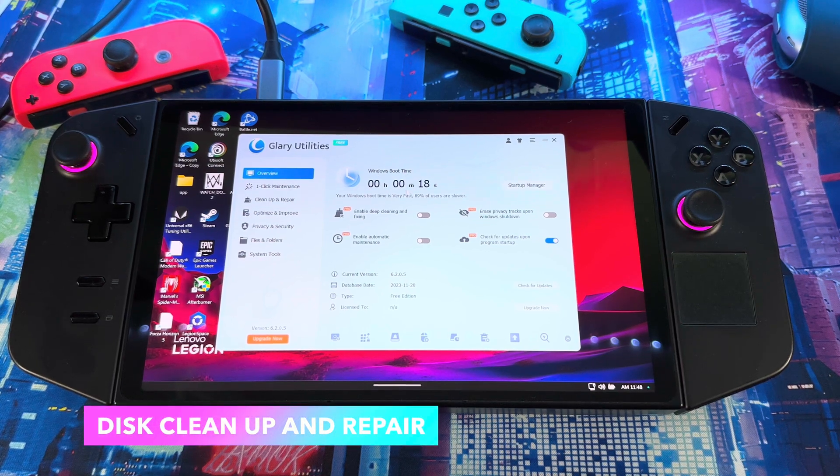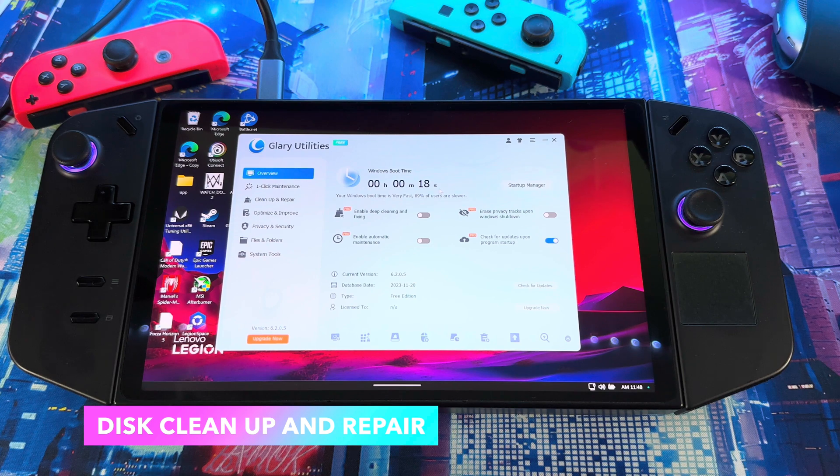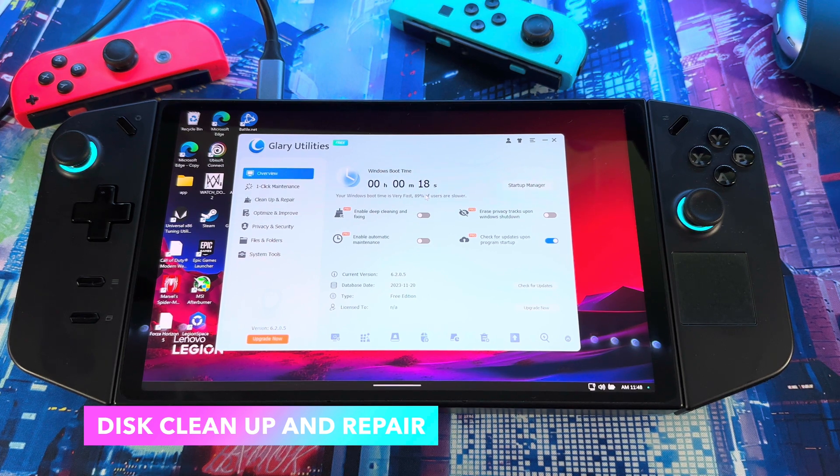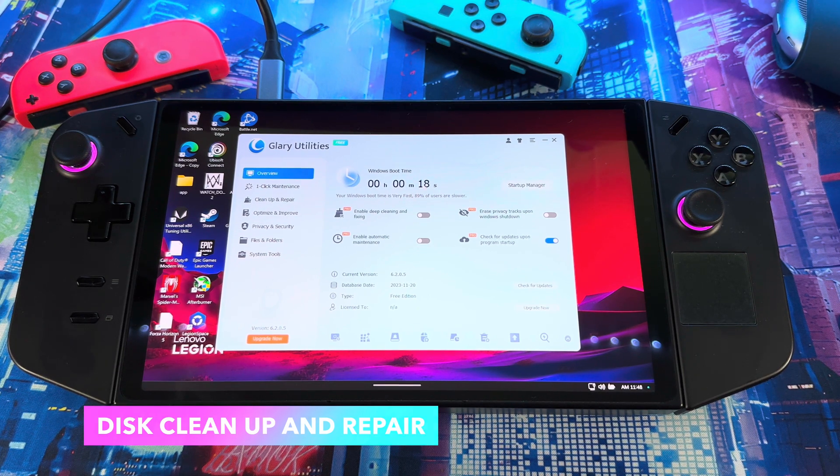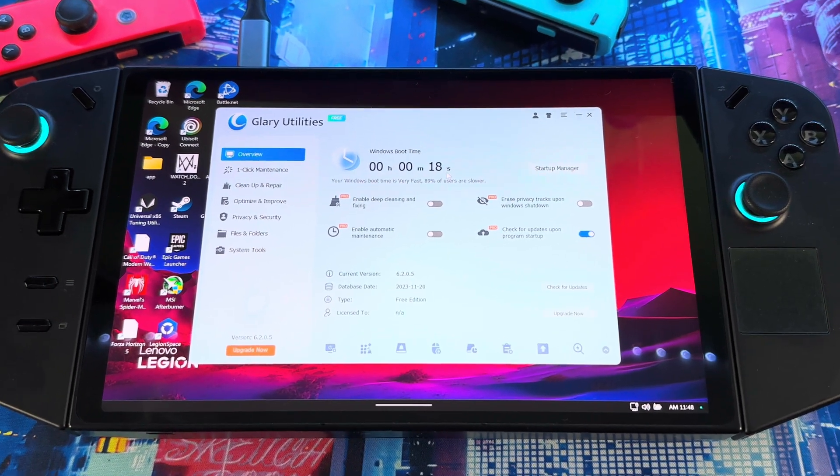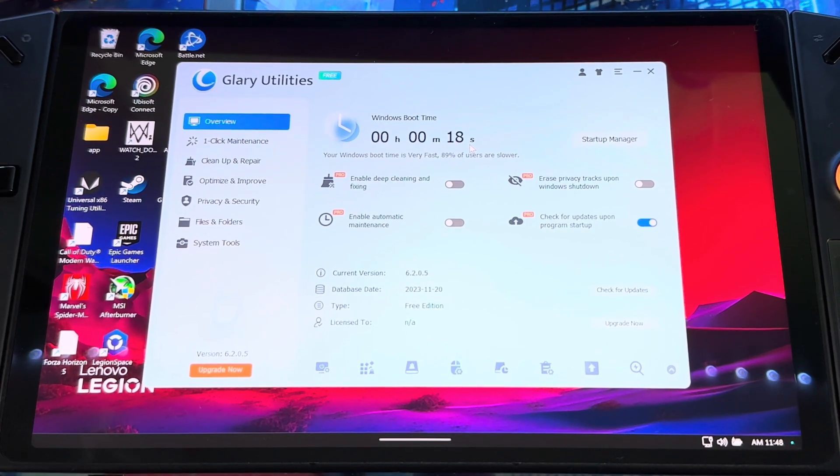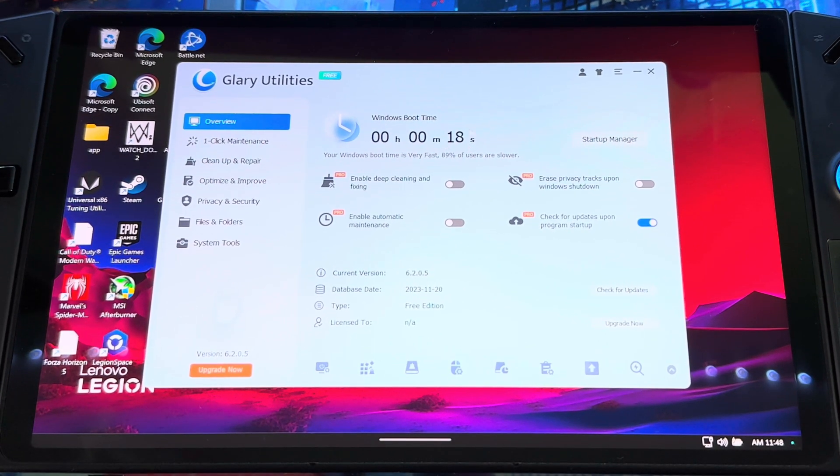When you open it, right when you open it, it shows you the Windows boot time. Right now mine is 18 seconds, that's from cold start. 18 seconds for it to boot up. It would have a different time for everyone depending on how long you've been using it and all the stuff you got on your system.